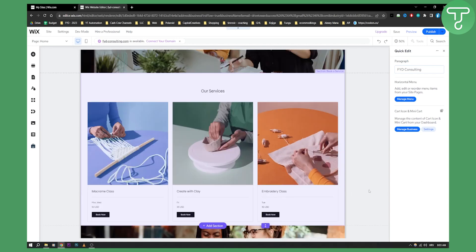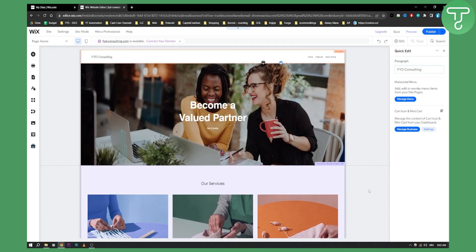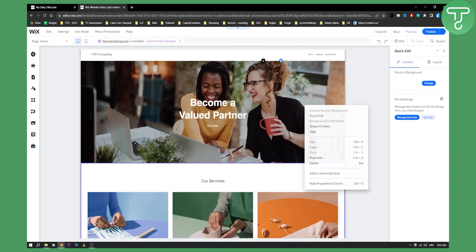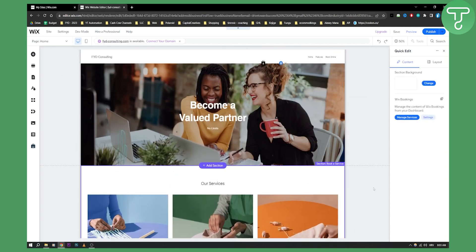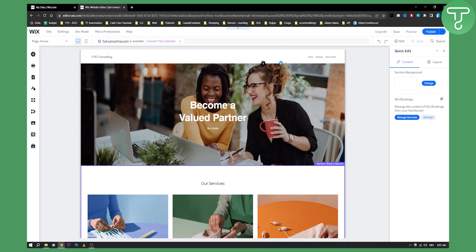So if you want more tutorials just like this and if you want a more in-depth tutorial on Wix check out our channel for more and this is basically how to build a website with Wix ADI for beginners. Thank you guys for watching.